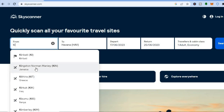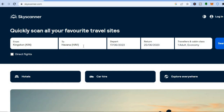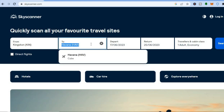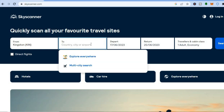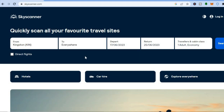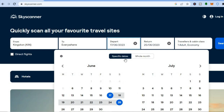It would either be from Montego Bay or from Kingston, so I would have to select one of those airports. Then you are going to see 'To', and you can decide where you would like to fly to, or if you would like to explore everywhere. For example, if I were to tap on 'Explore Everywhere', I'll then select the departure date by tapping on 'Depart', and from there you can select the date you would like to leave and the date you would like to return.